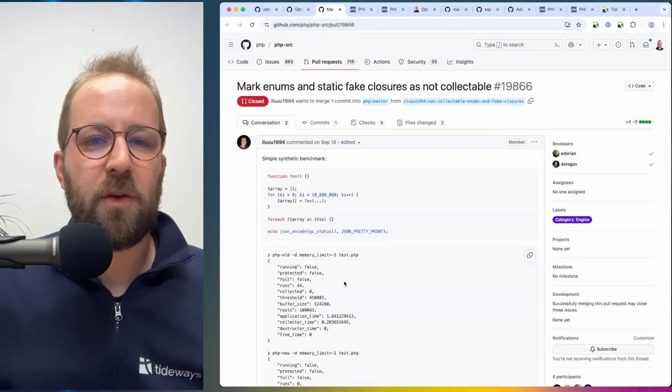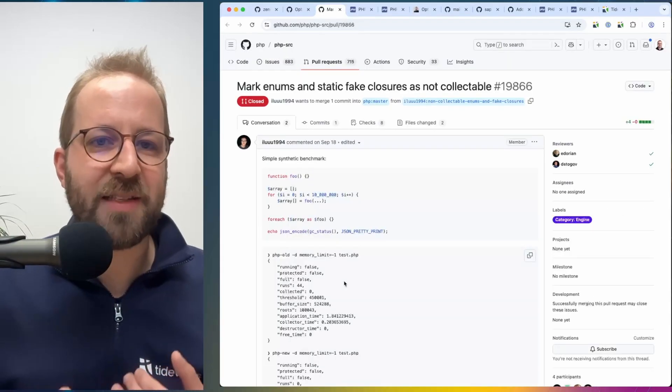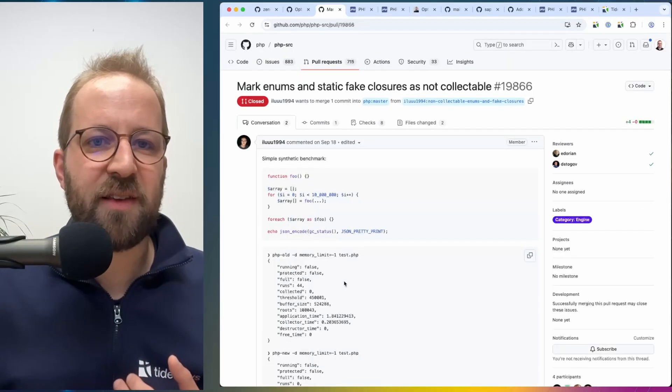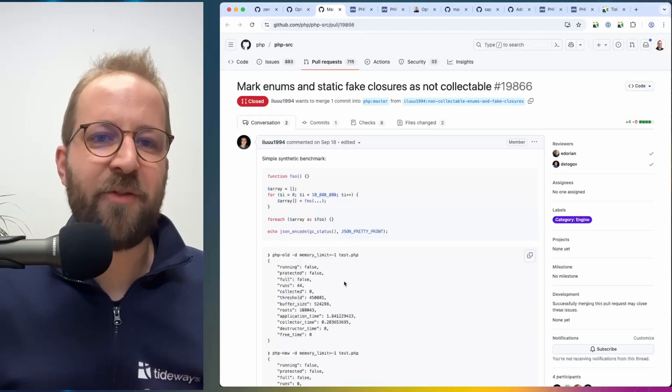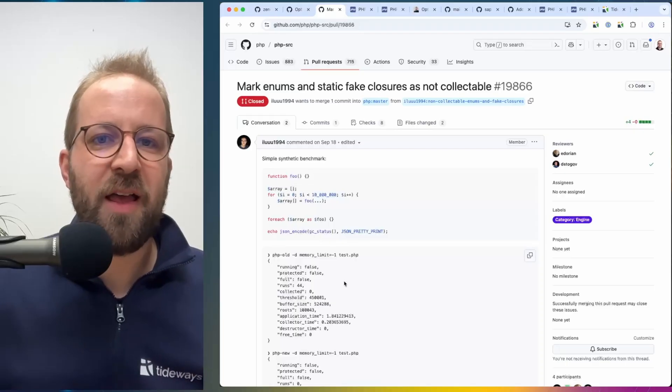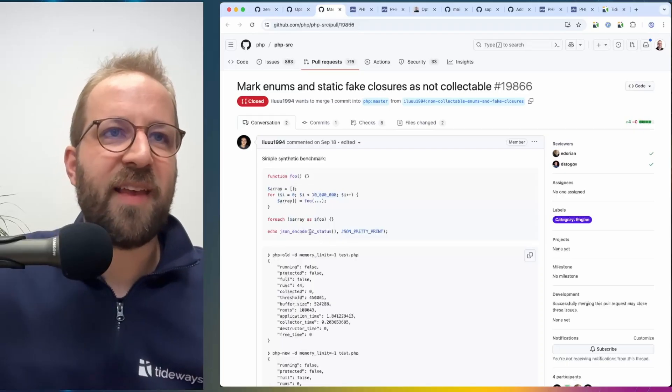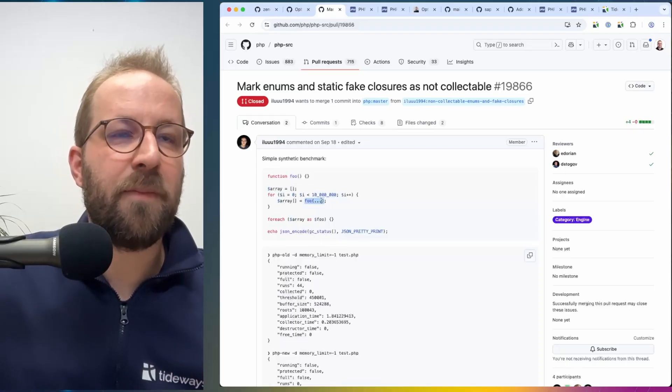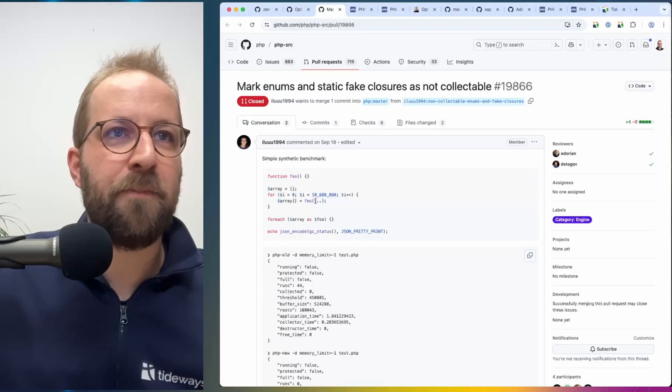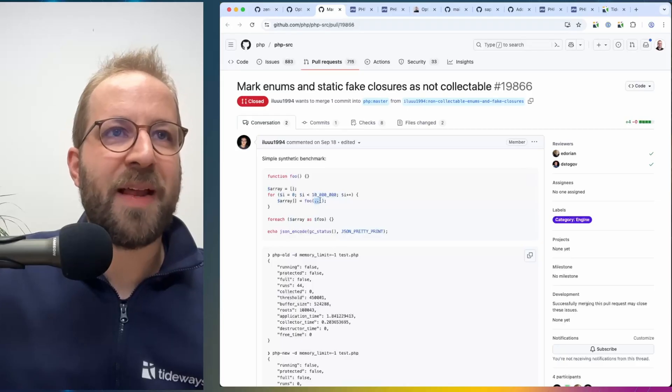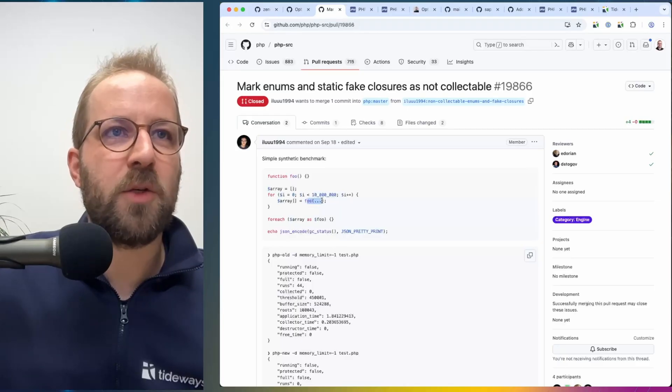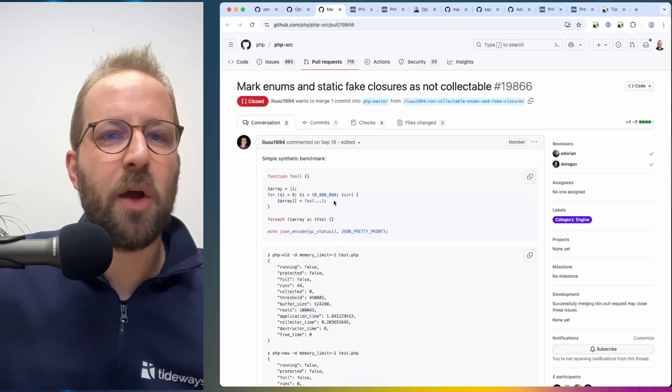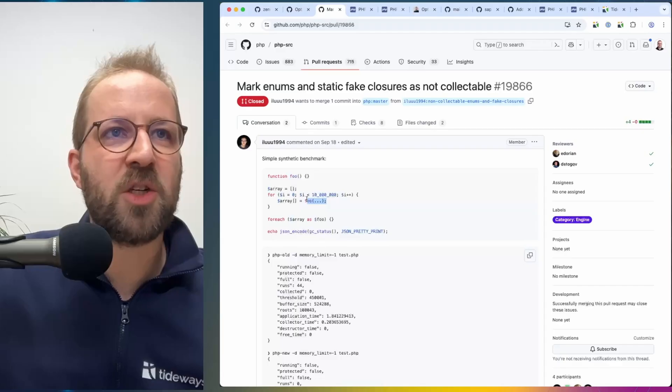So one thing you might ask yourself is, what is a static fake closure? And in this example, you can see using this splat operator here to create a closure from a function call is considered a static fake closure in the engine.